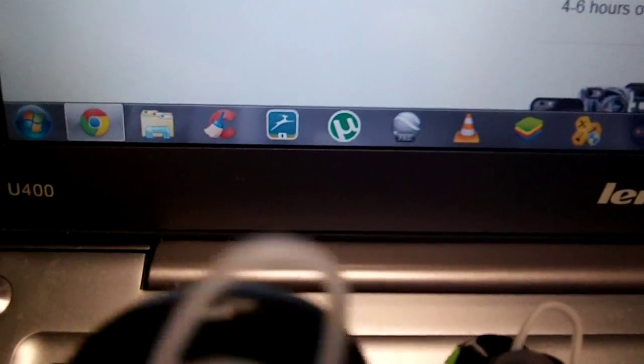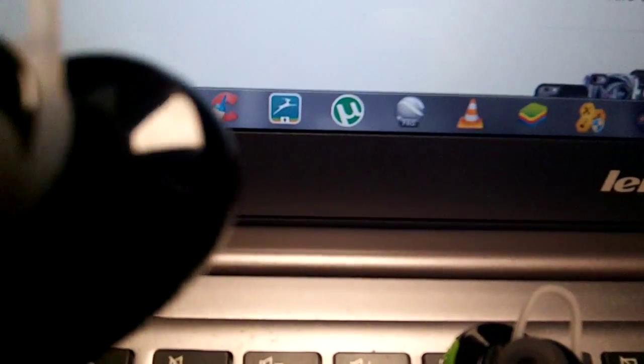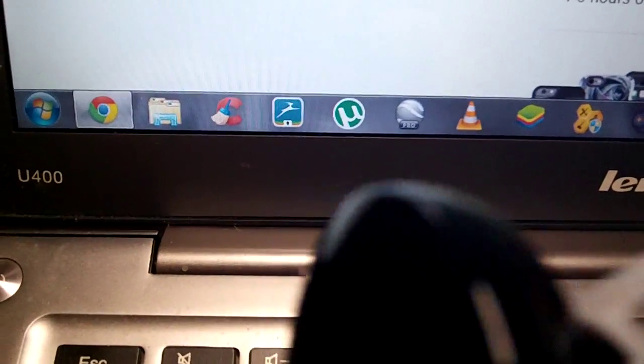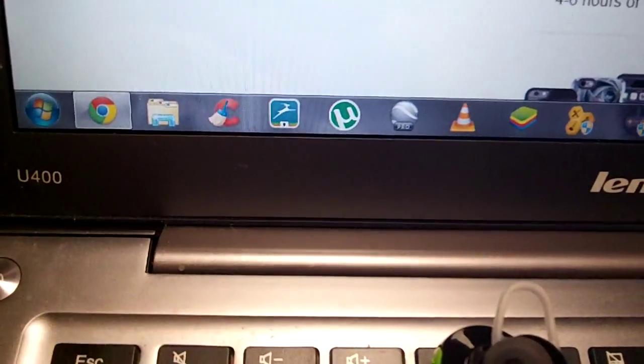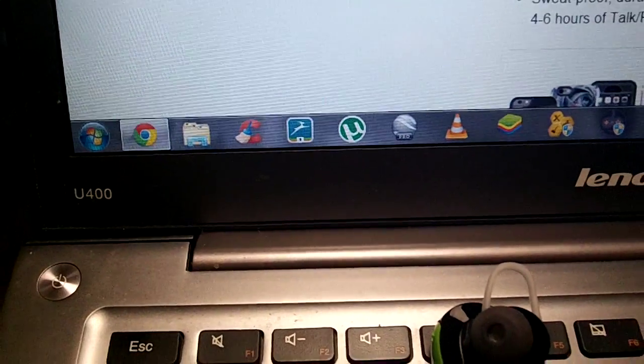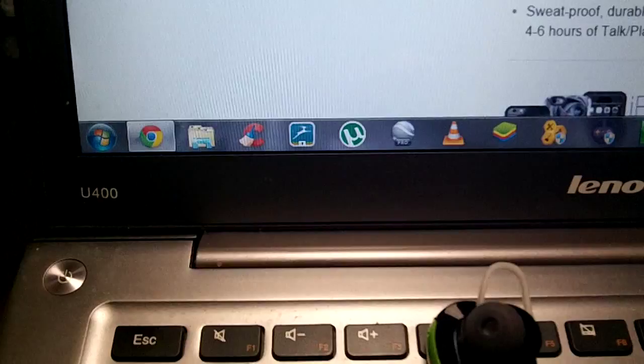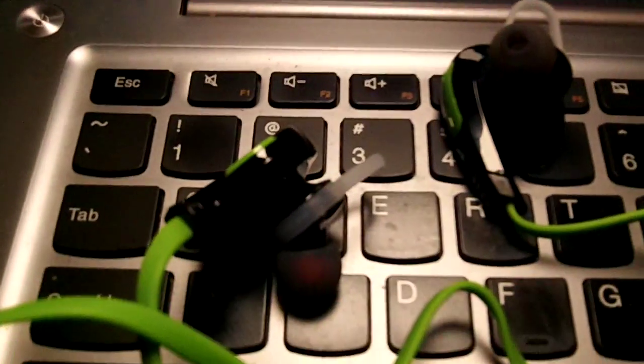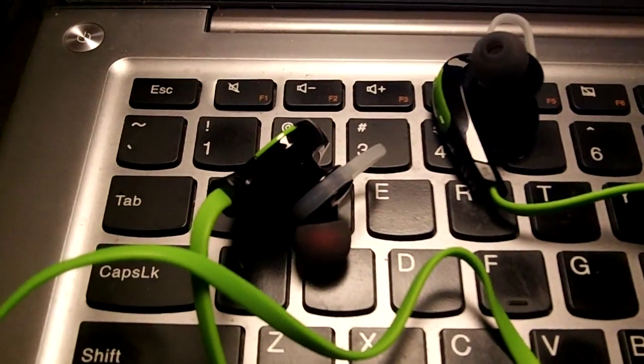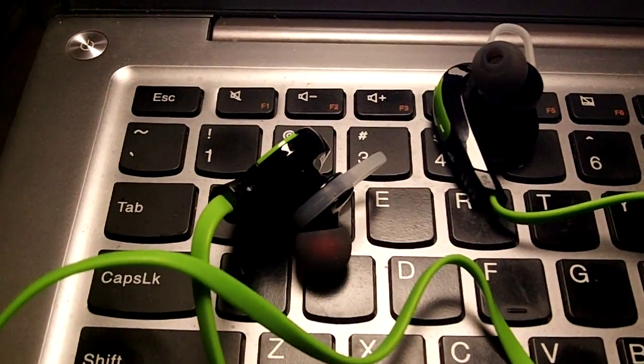I got about 33 feet away from my phone, and they still played well. Four to six hours of talk time, 150 hours of standby. It took me about two hours to charge them.